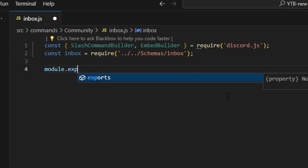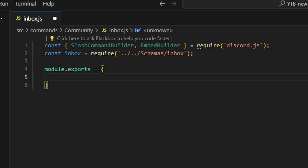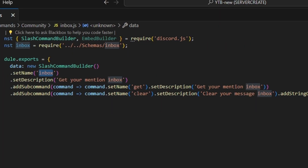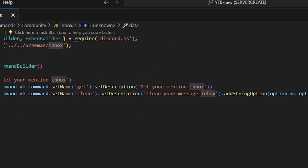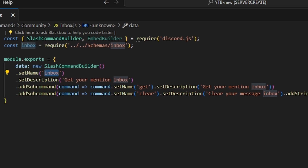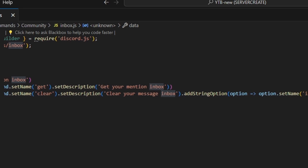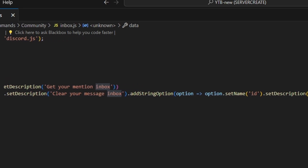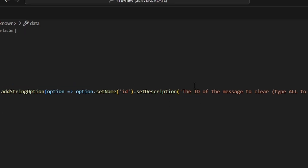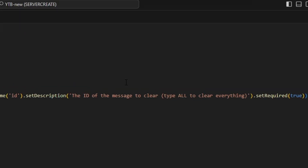Then we do module.exports and create our command. We'll start by setting the name to inbox — description is redundant, it doesn't matter. Our first subcommand is going to be 'get' with the description 'get your message inbox.' Then we add another subcommand with the name 'clear,' description 'clear your message inbox,' and an ID string option with the description 'the ID of the message to clear, type ALL to clear everything,' and we set required to true.